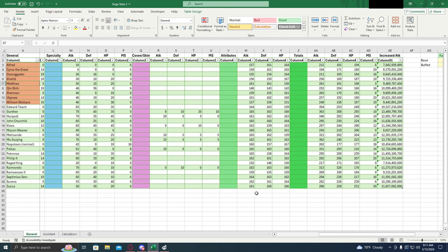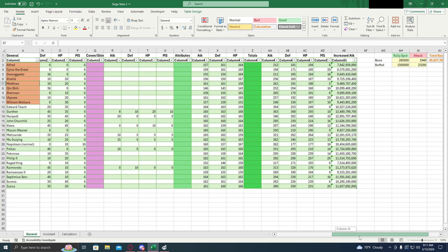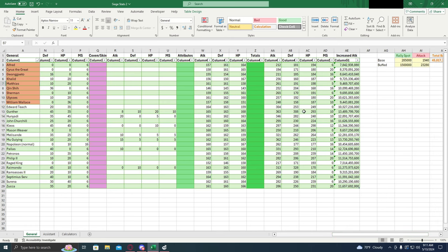So it's not a huge difference but it is noticeable. And last we have the total for all of those stats combined.